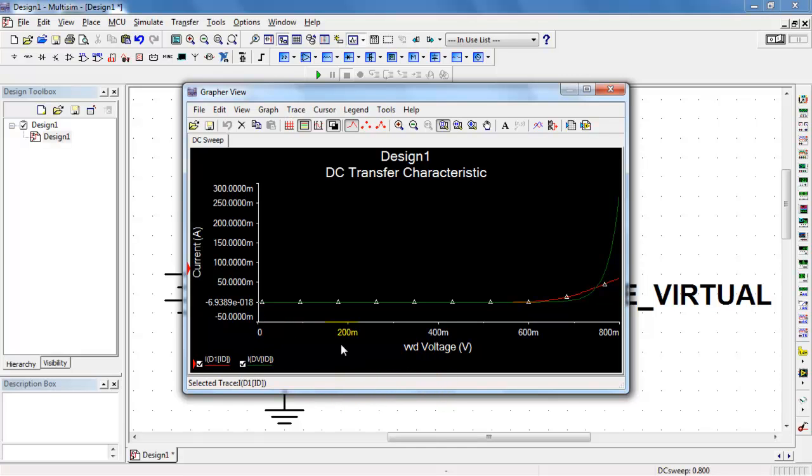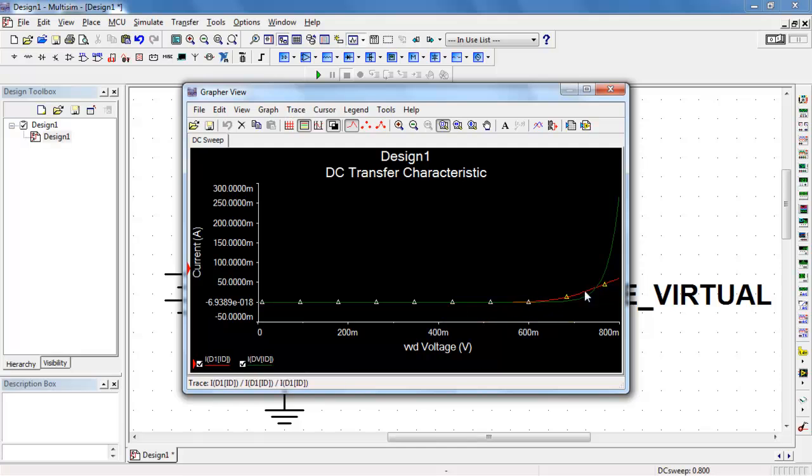And we have the familiar exponential relationship showing up, but we can see a pretty clear difference between the two different devices. The 1N4148 is the red trace. Virtual diode is the green trace.